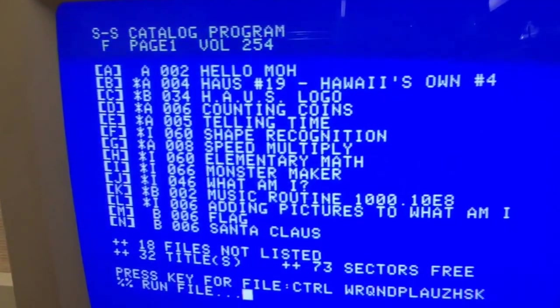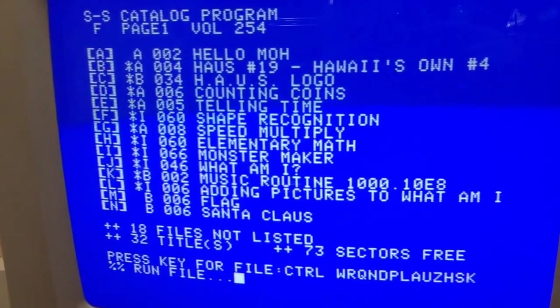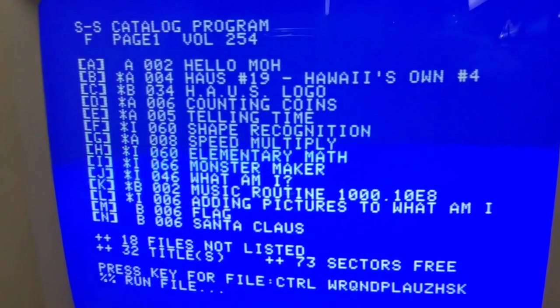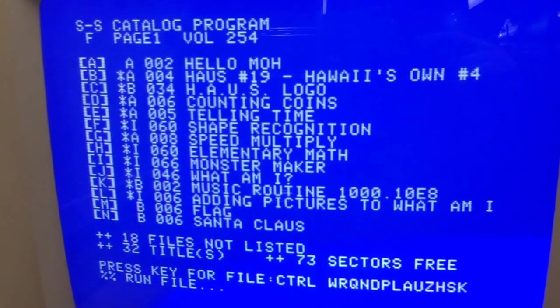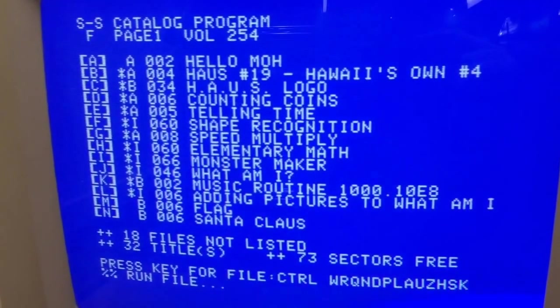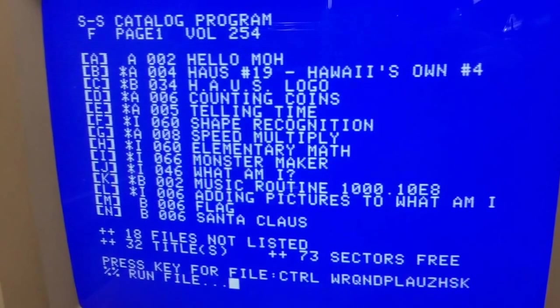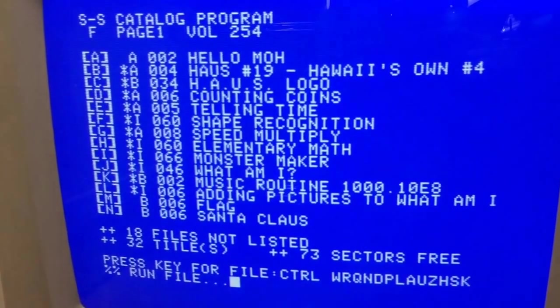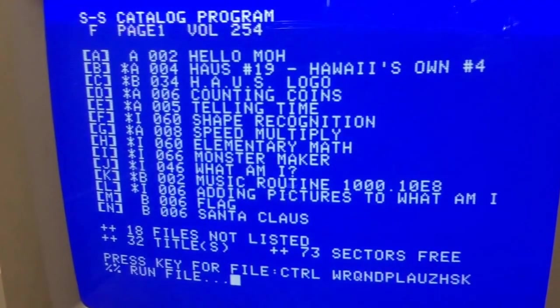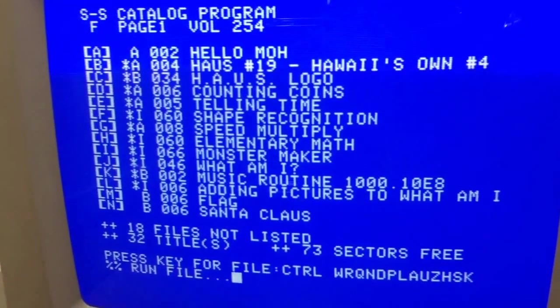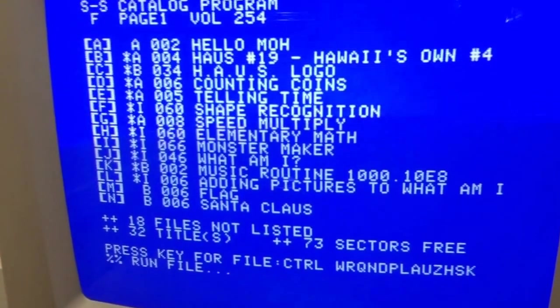If you normally press the letter it will run the program and it'll automatically pick whatever you need. It'll run Applesoft or Integer programs and run the binary programs.